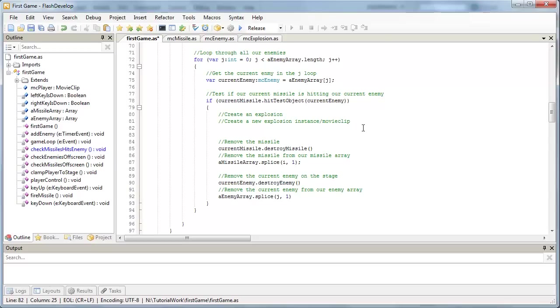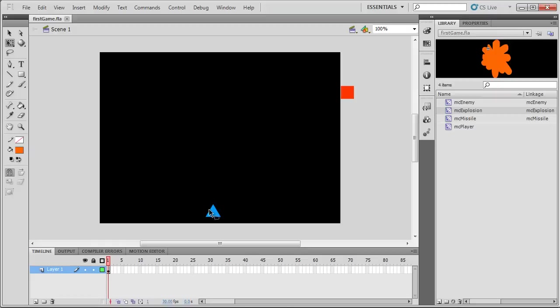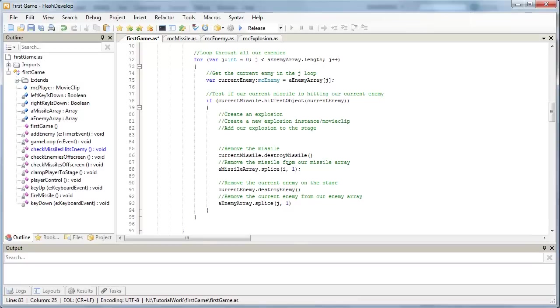So create an explosion. The first thing we need to do is create a new explosion instance or movie clip. So the next thing we need to do is obviously add it to the stage. Whenever we create an object, it's not visible until we add it to some sort of display object. And finally, we need to position our explosion so that it appears where our enemy is. If you just add something to the stage, it's going to appear in the 0, 0 coordinate.